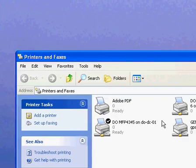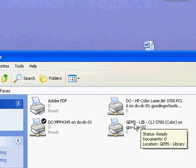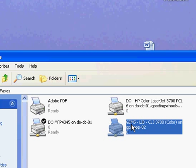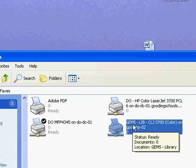I now have the Gems Library Color Laser Printer set up on my computer, and I can now print to it.